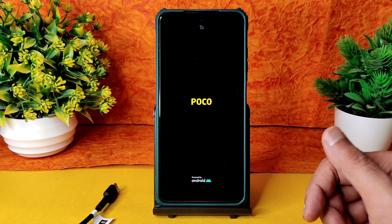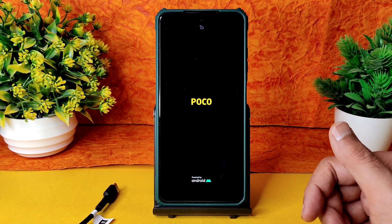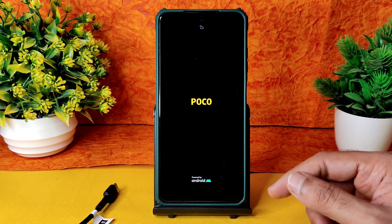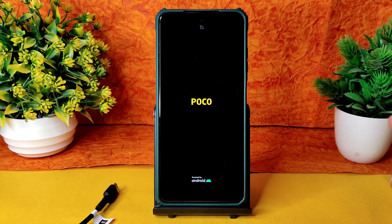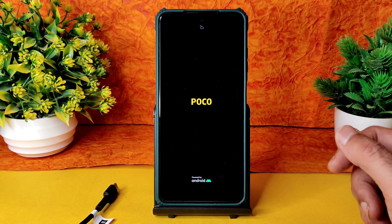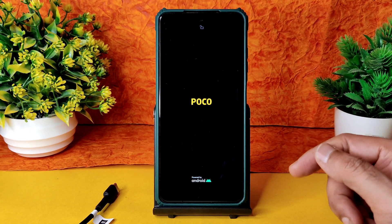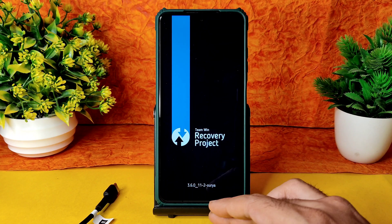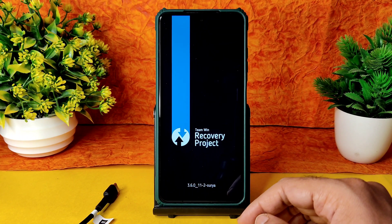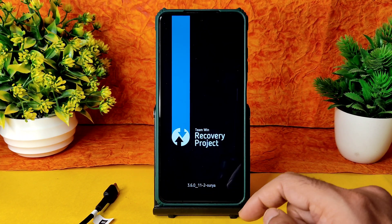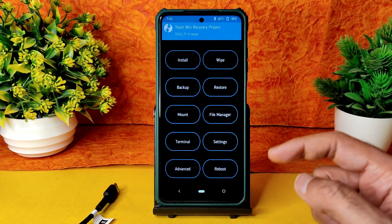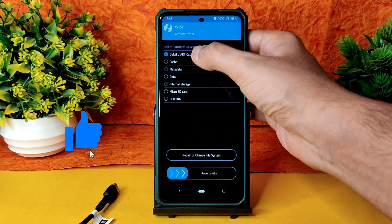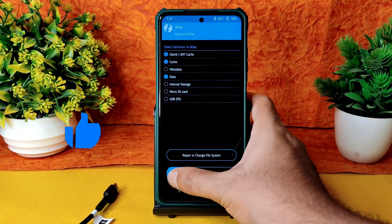Here we go, it's booted into the latest TWRP. Links to that are available in the community section. The ROM zip file is available in the description. This is the latest version of TWRP. Go to Wipe, select Advanced Wipe, and select Dalvik cache and data, then swipe to wipe it.